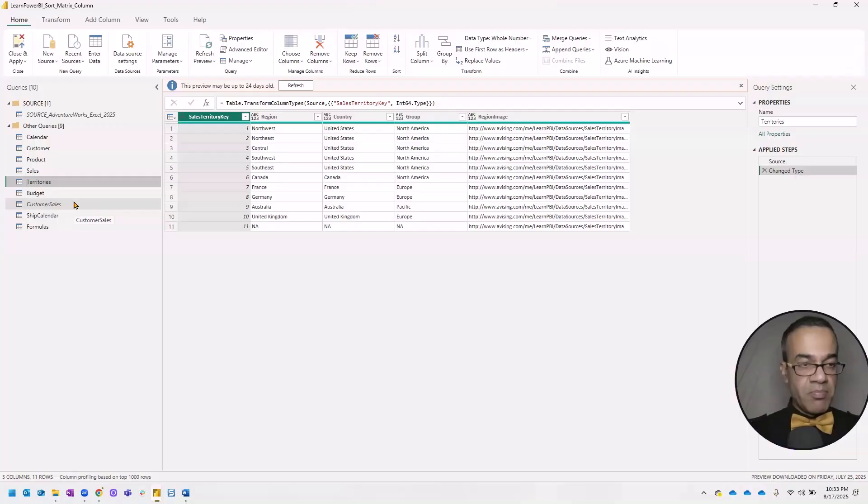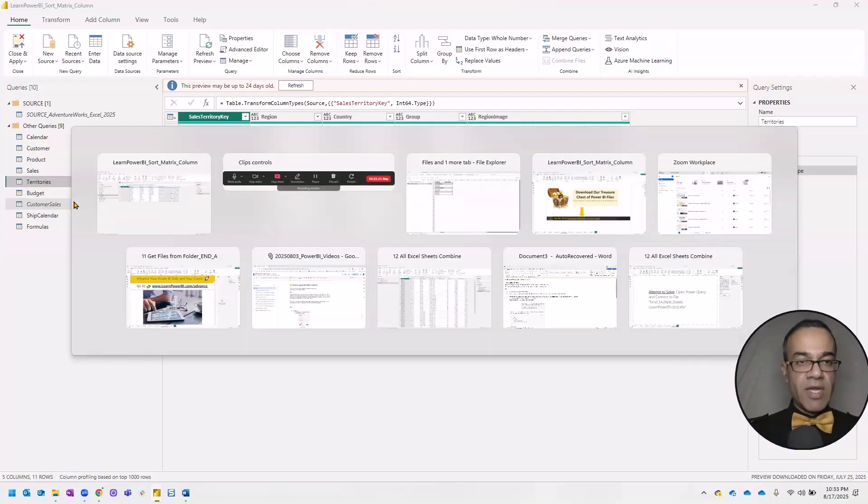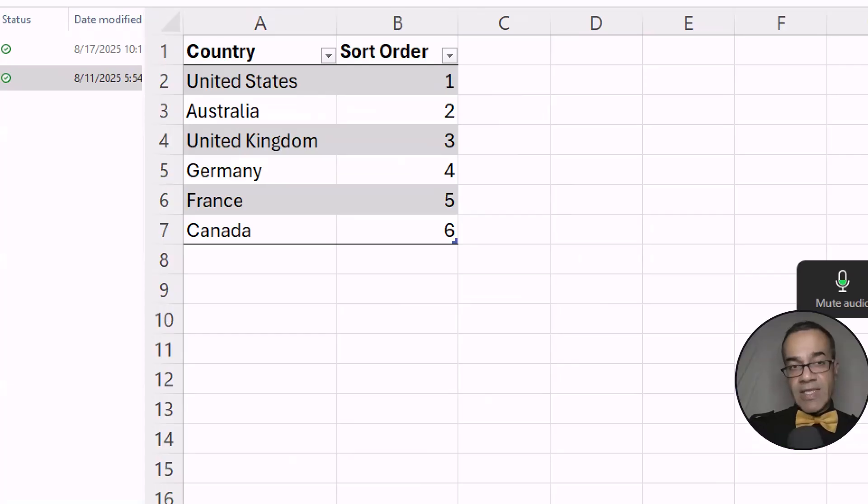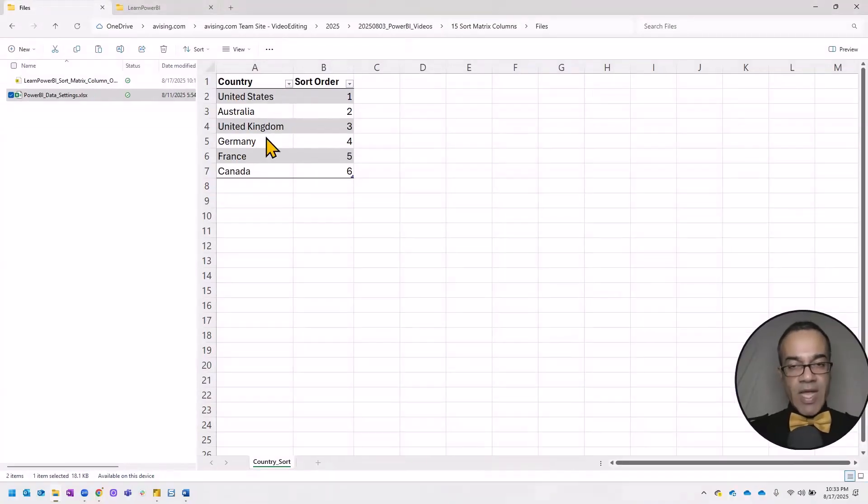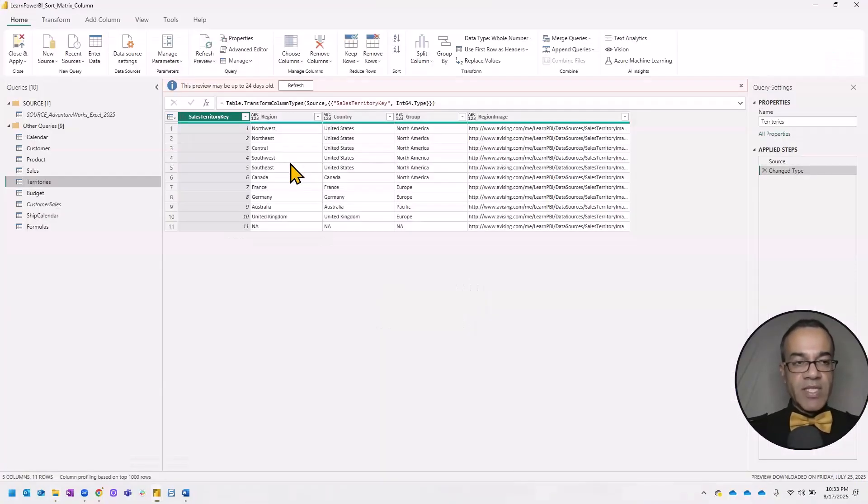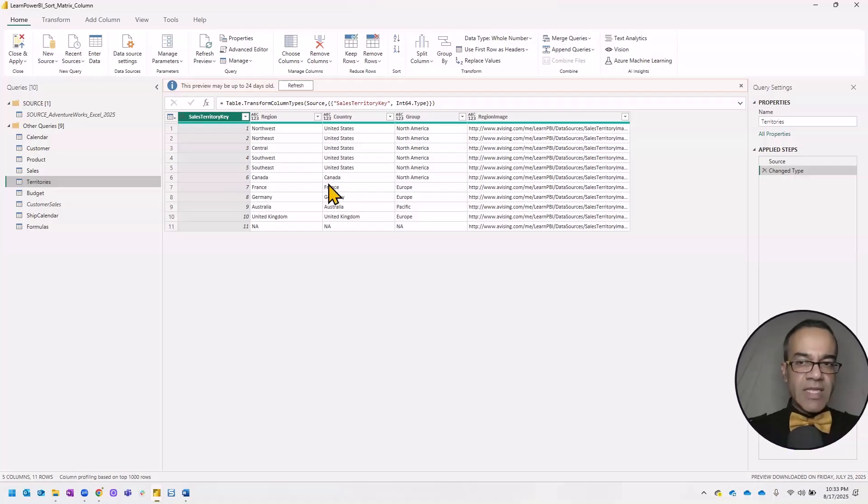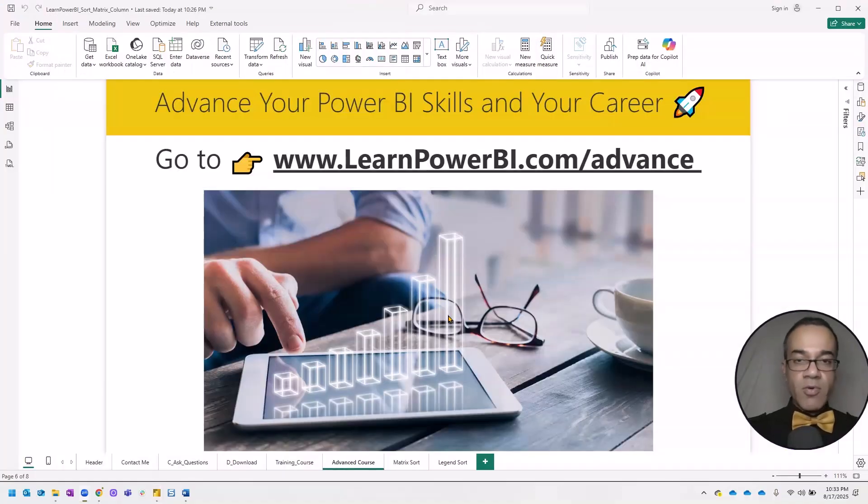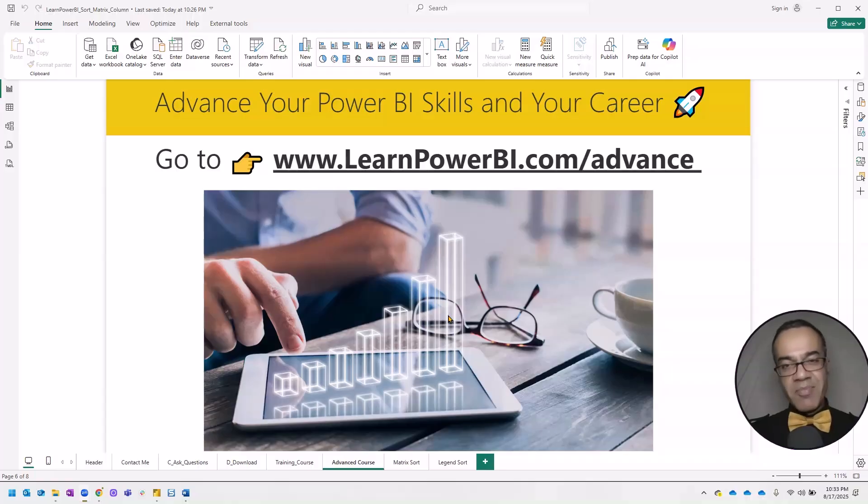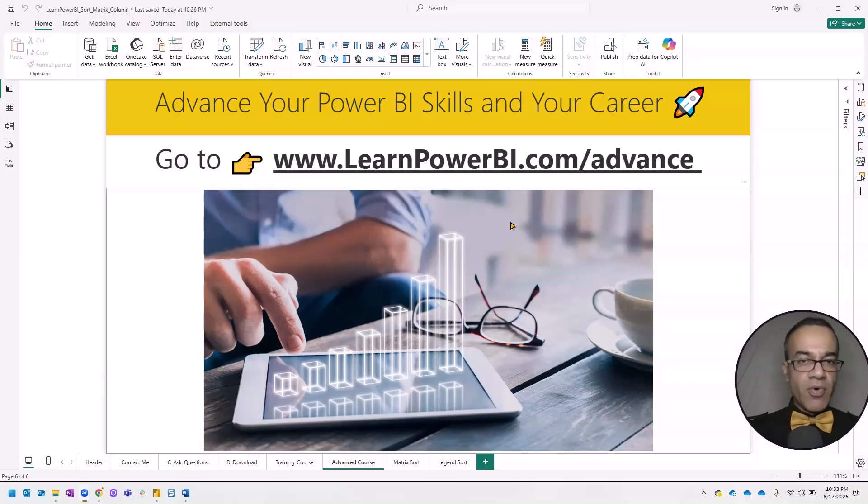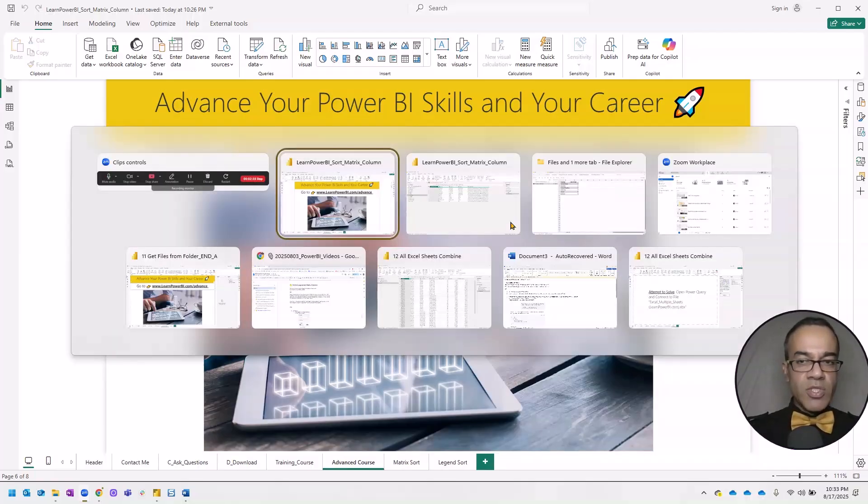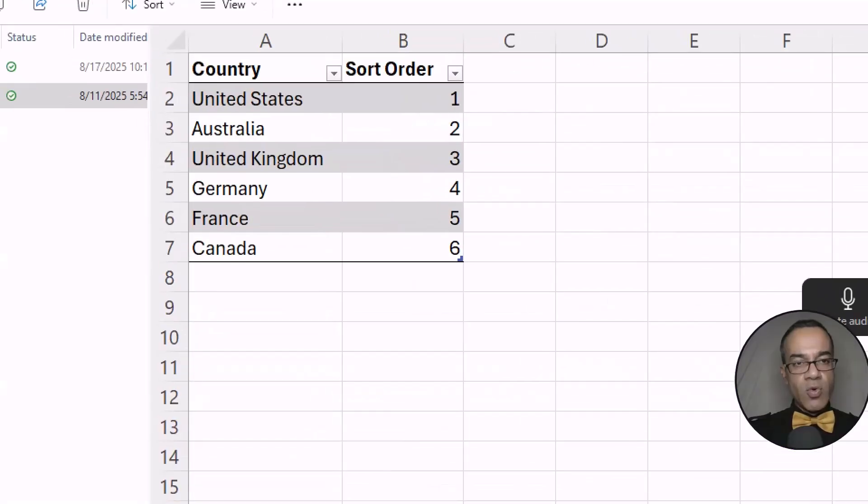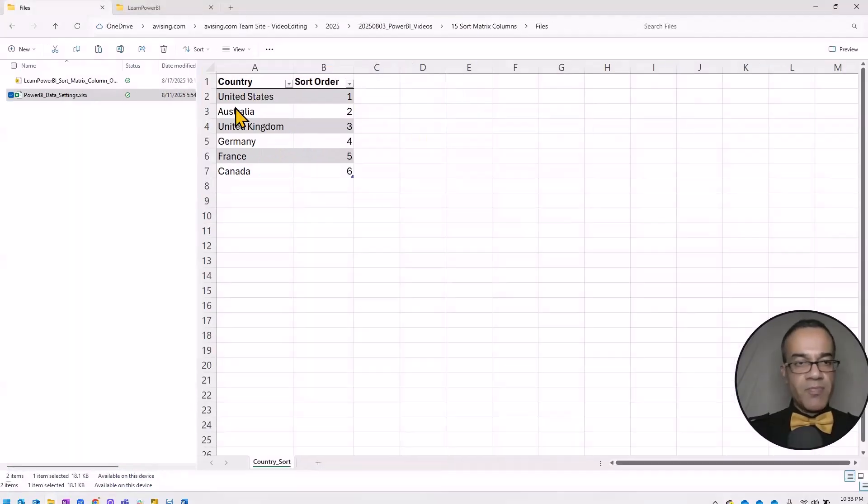You could possibly compute the sort order in Power Query itself, given a certain criteria. And of course, in this case, the criteria we'll be using was highest sales maybe in the past year. So you can determine that in Power Query itself. Maybe we'll cover that in one of the lessons in our advanced programs. But for now, we'll just use this simple scenario of the sort order coming in from this file.